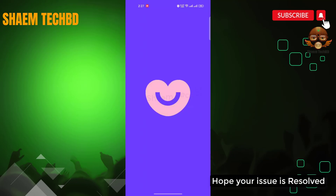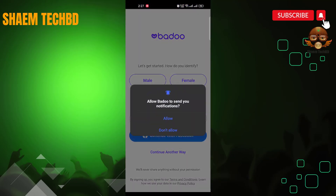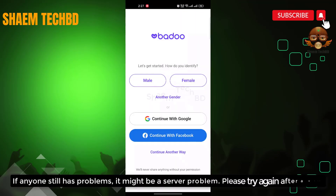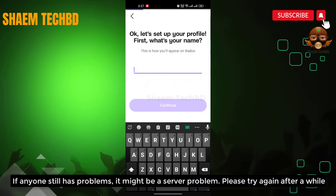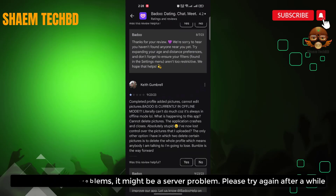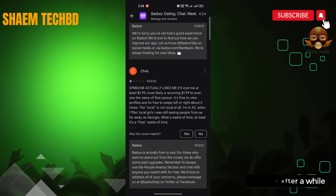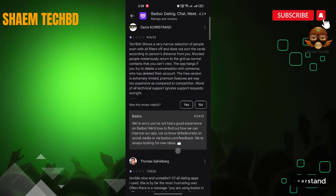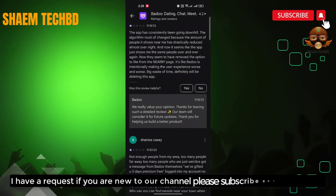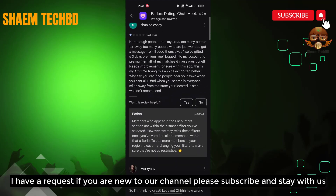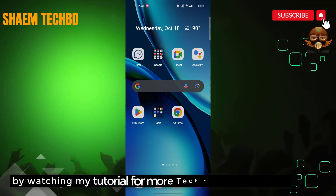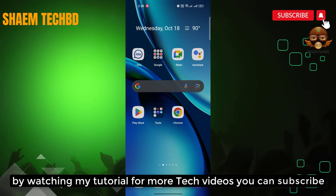Hope your issue is resolved. If anyone still has a problem, it might be a server problem — please try again after a while. Hope you understand. If you are new to the channel, please subscribe and stay with us. By watching my tutorials for more tech videos, you can subscribe.